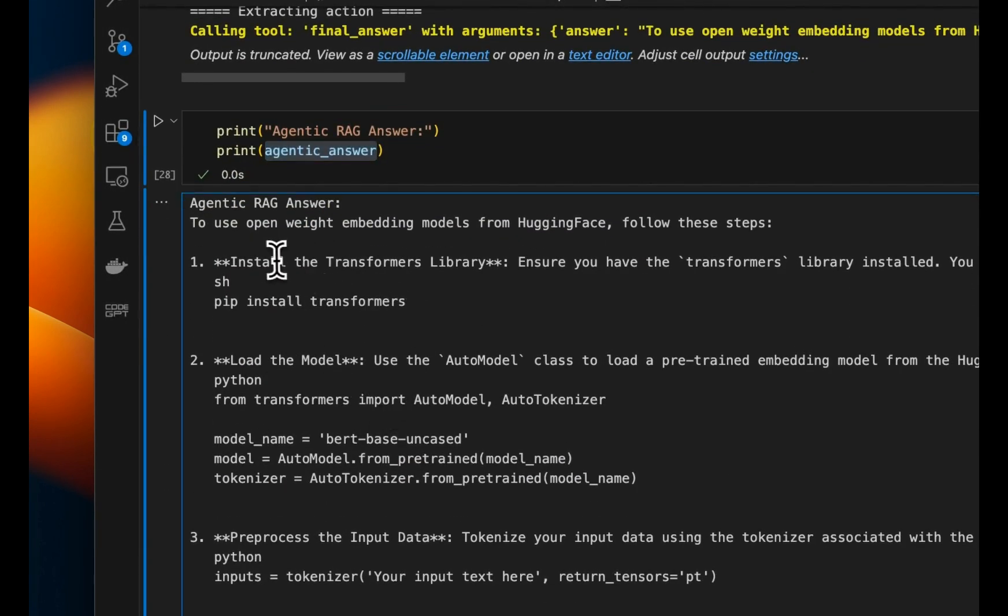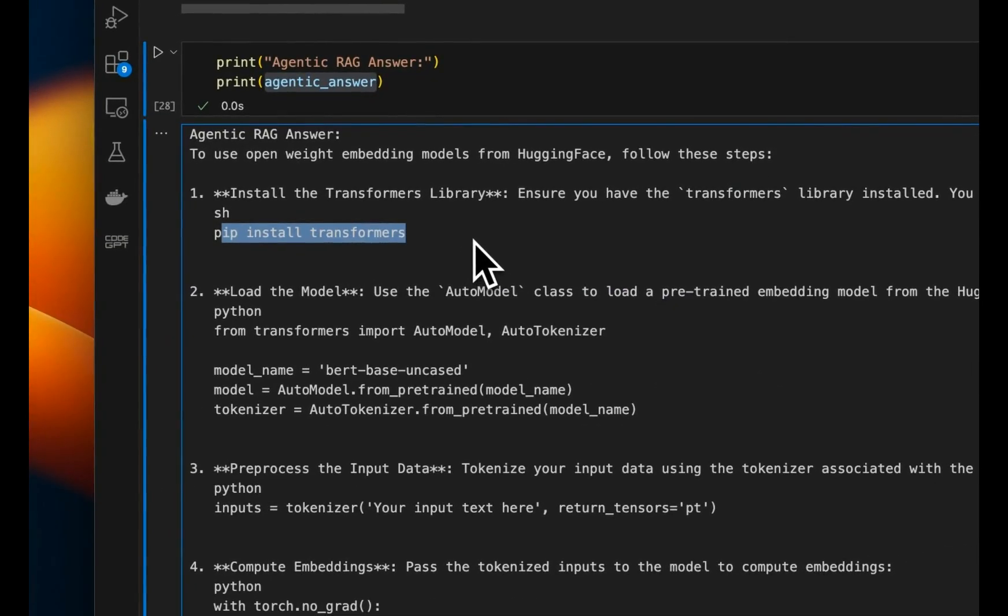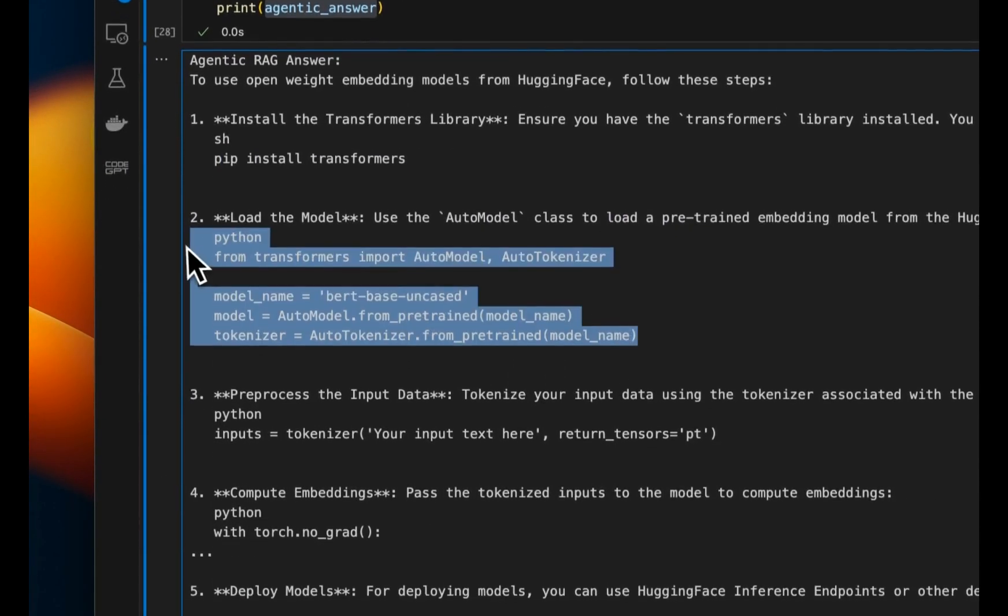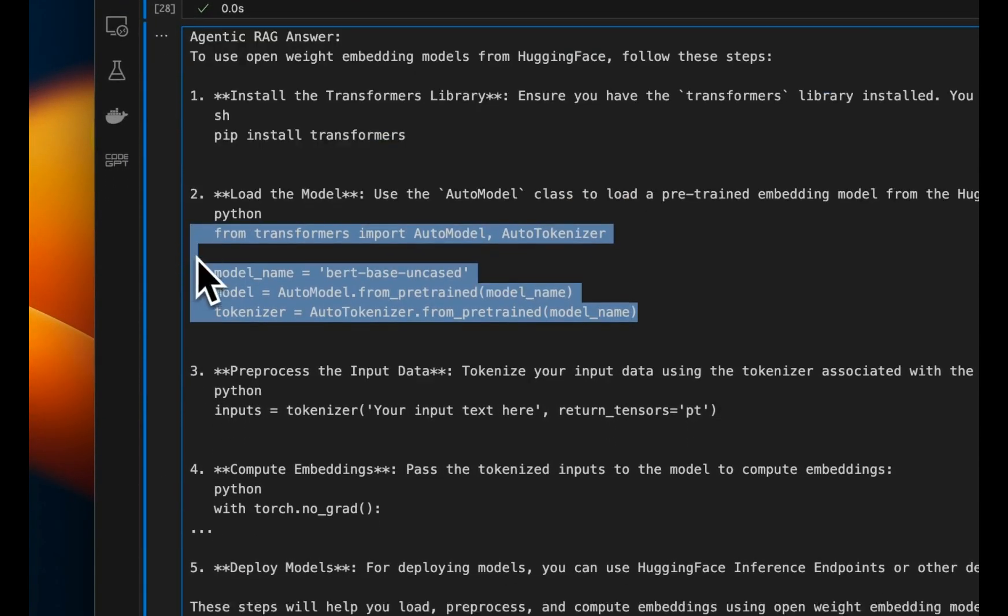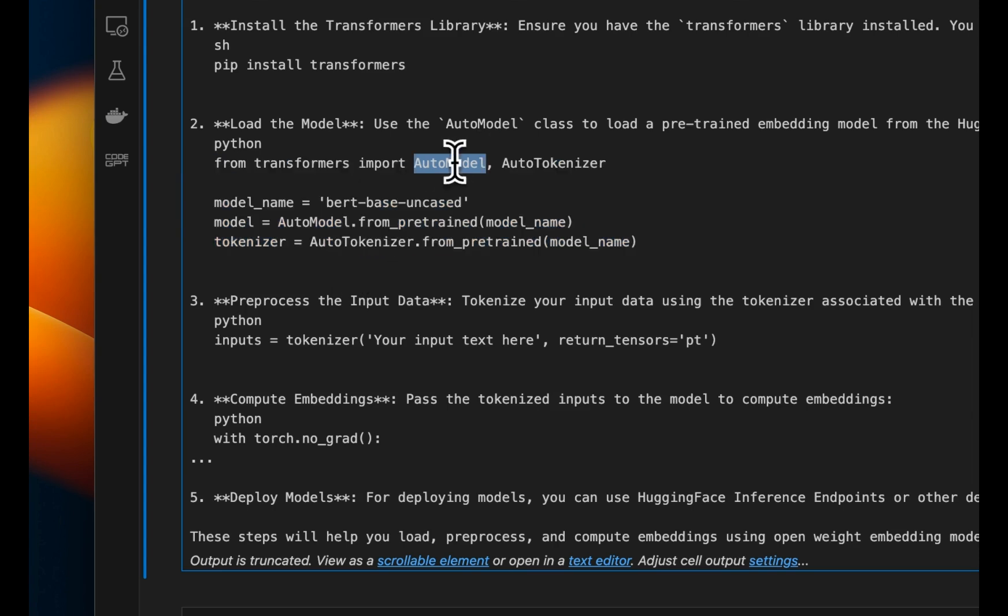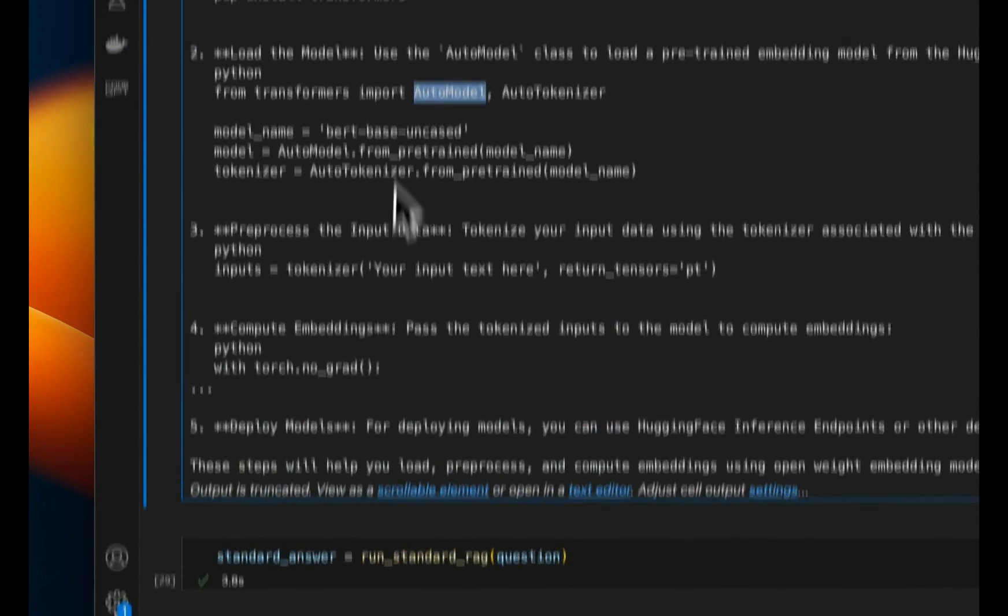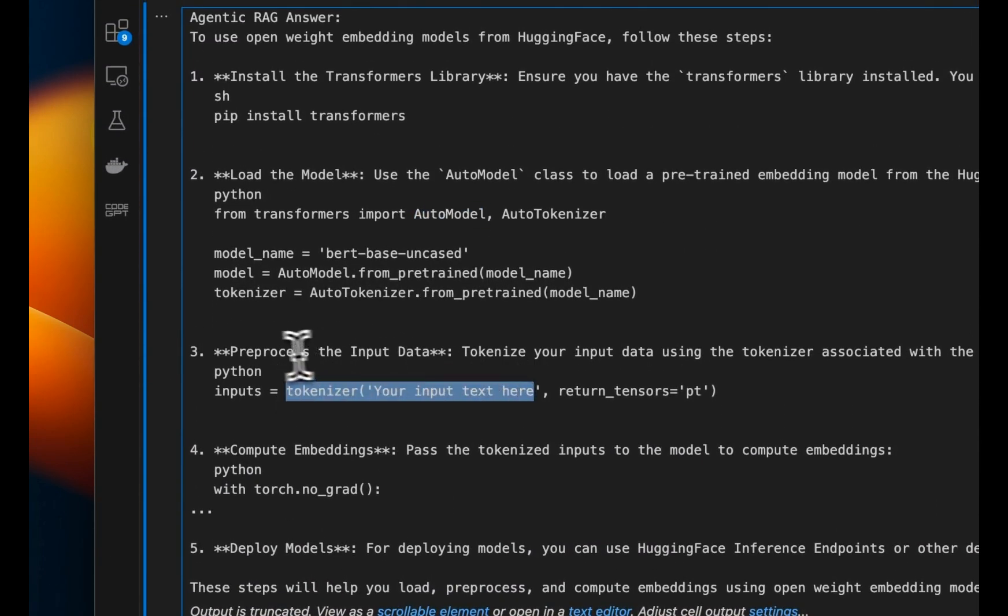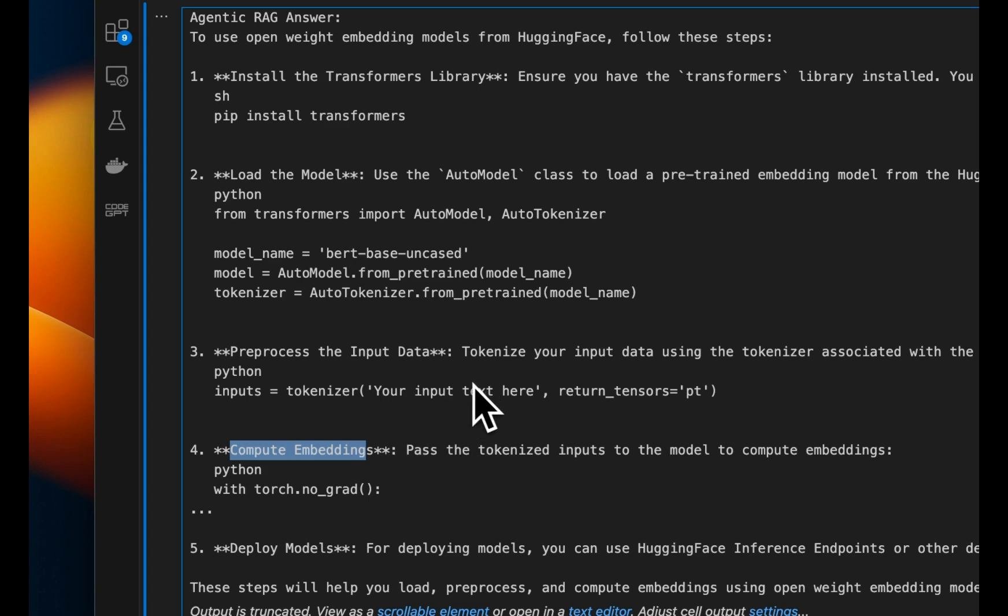Now, if you run the same query through the agentic RAG pipeline that we just created, here's the answer that we get. So it says install the Transformers library. So it also gives us the command how to do that. And then it gave us a pretty proper example of how you can actually use that model using the AutoModel. So very similar to the standard RAG, but with a lot more details. It also talks about how to preprocess the input data and how to finally compute the embeddings. So this is definitely a lot more detailed compared to what we get from a standard RAG pipeline.